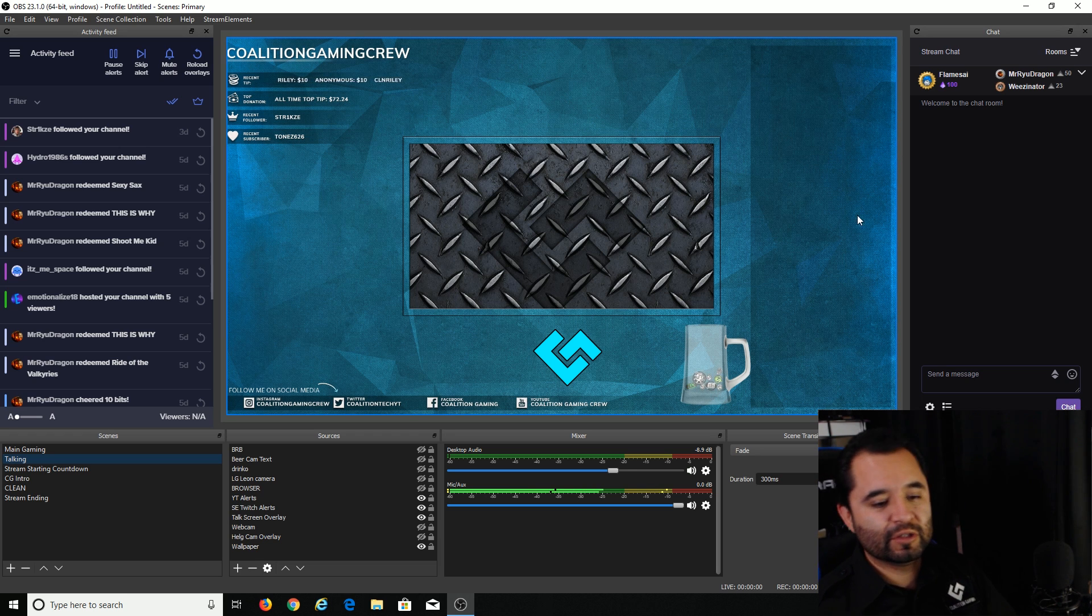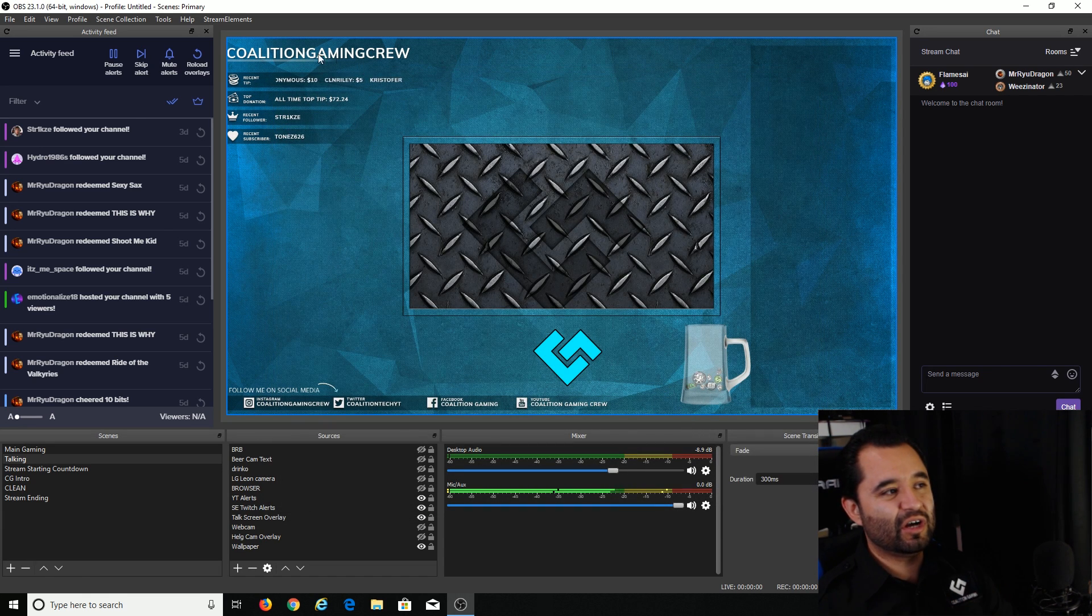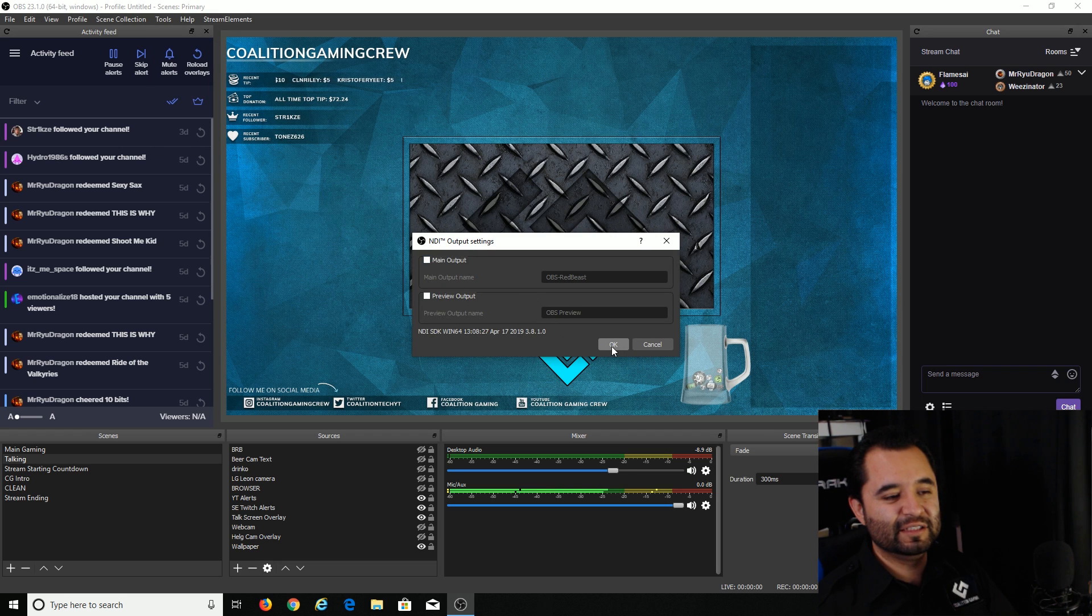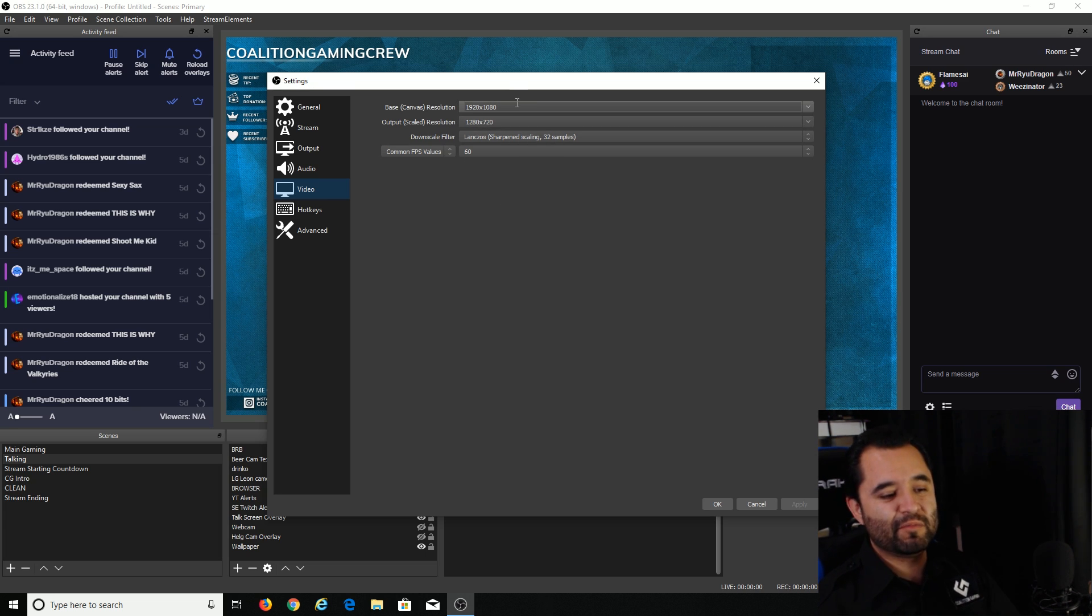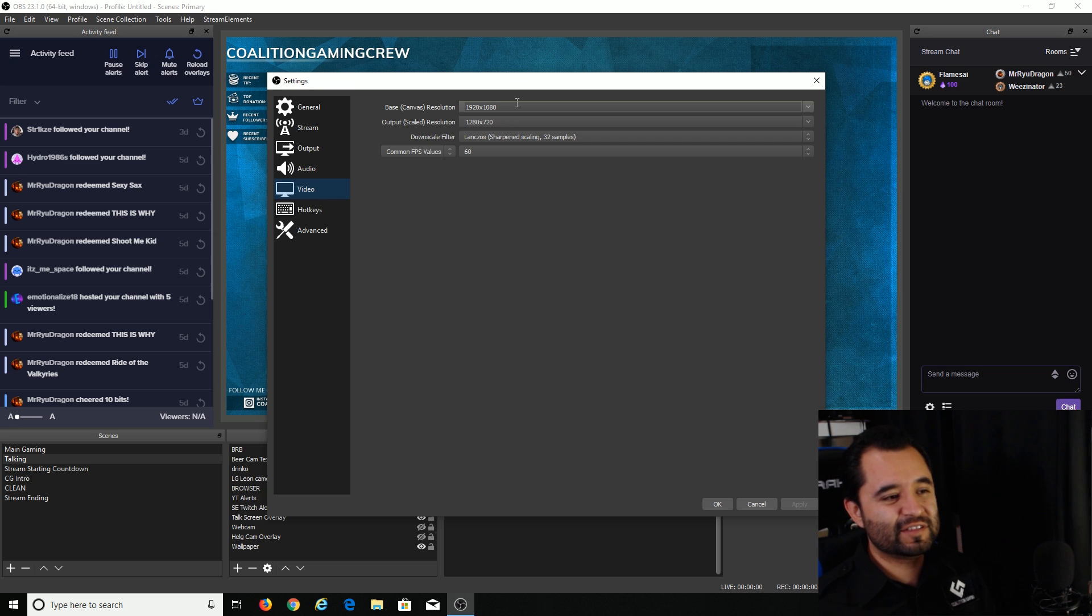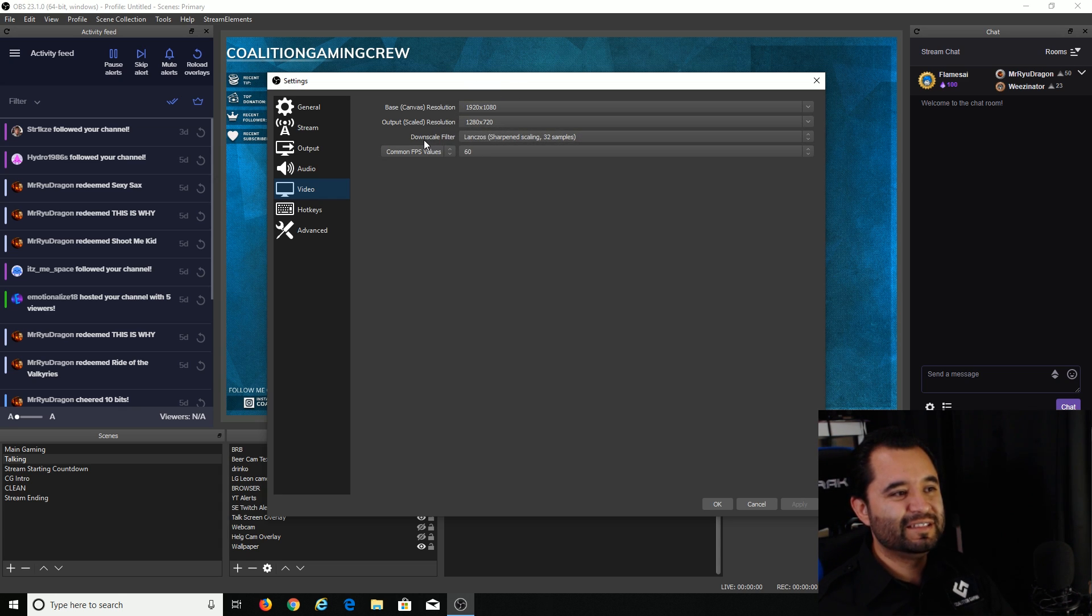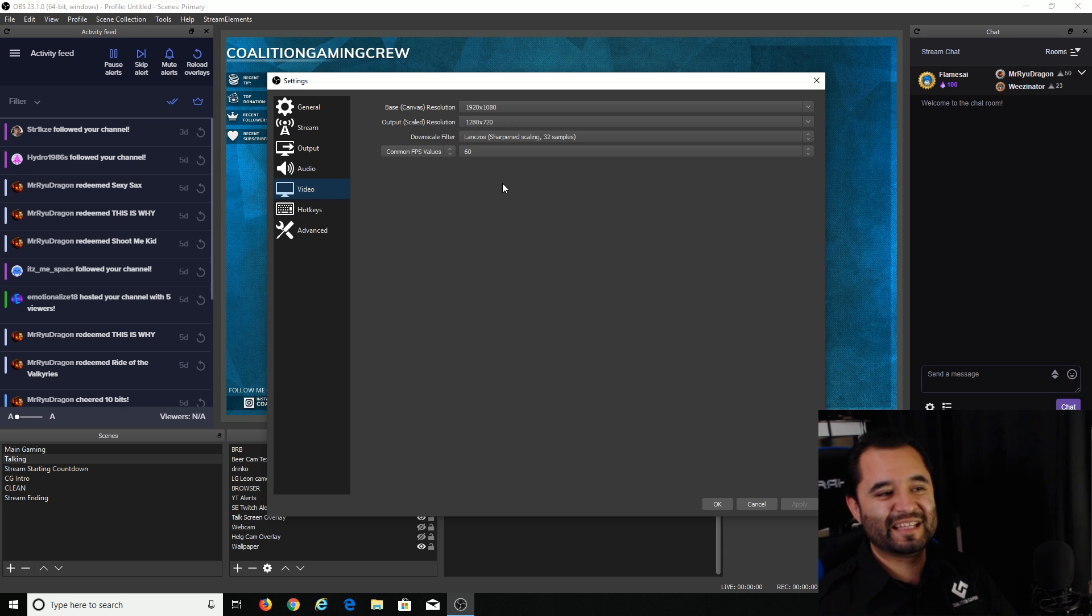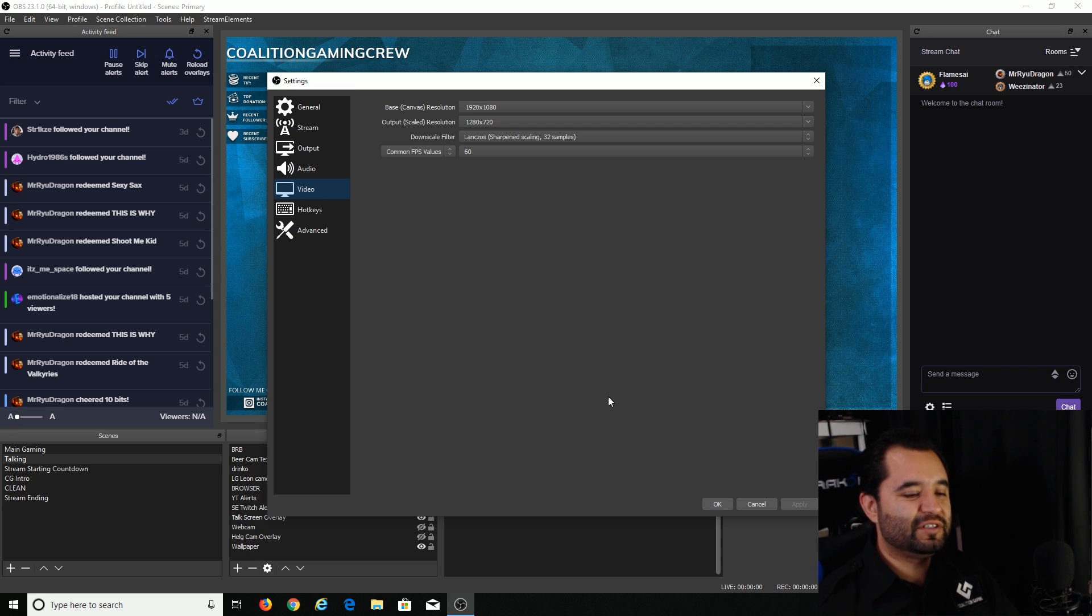So actually one more thing to go over on this computer is you want to go into settings and then configure video. Now, while NDI is turned on, you can't configure that setting. So we're going to go ahead and uncheck it. And then we're going to go to settings, go to video. My base canvas is 1920 by 1080. What I want to stream at is 720p60. So I'm going to set up my stuff here. It's 1280 by 720. Downscale filter is Lanczos. And then the common FPS value is 60. This is something we're going to need to pay attention to on the second computer once we shift over to that side of things.